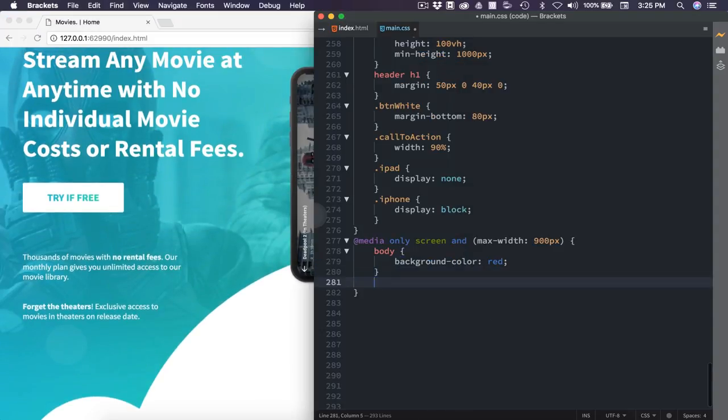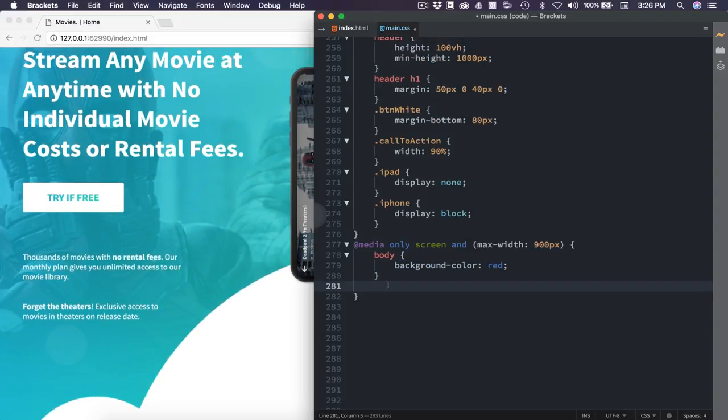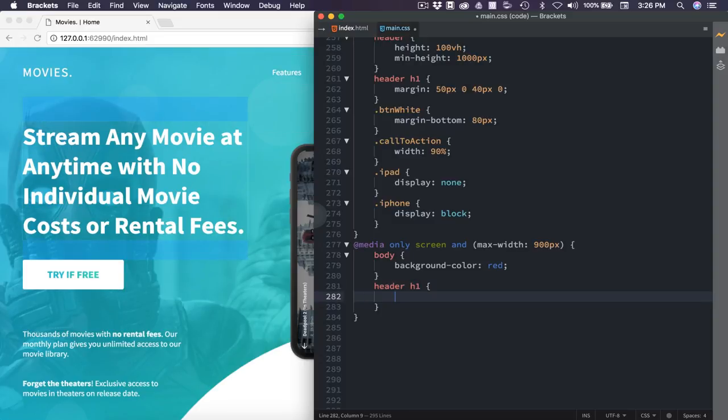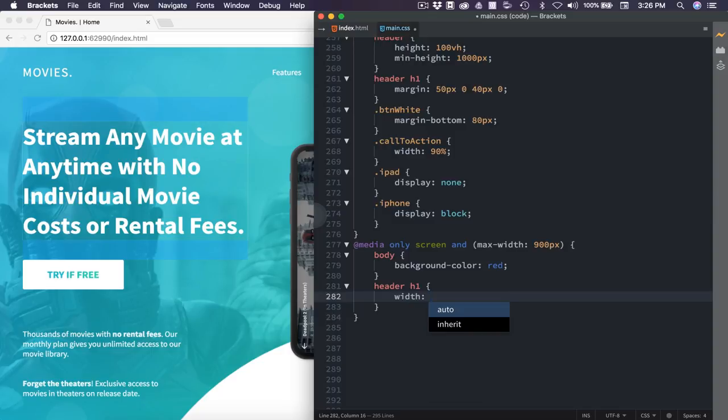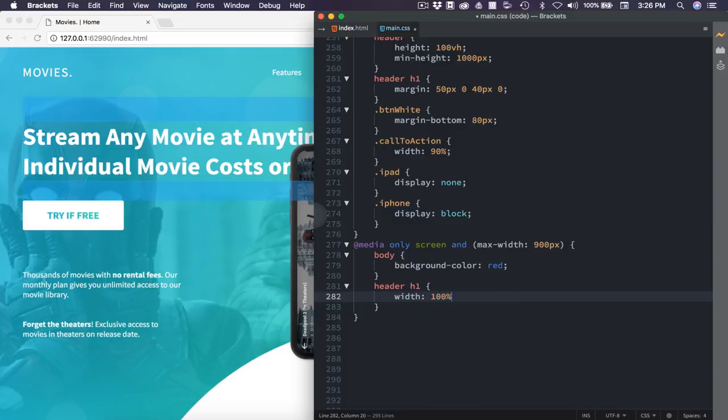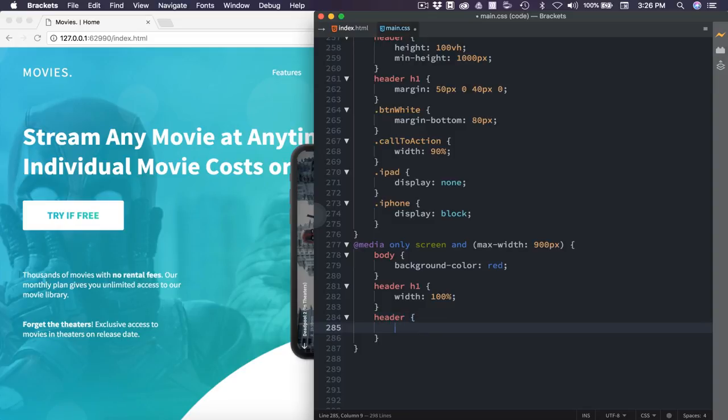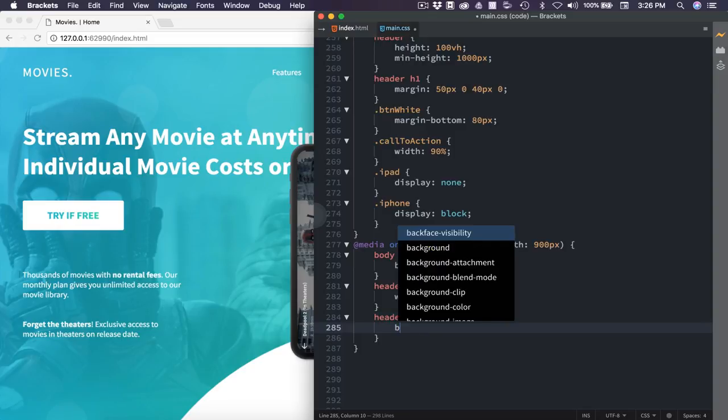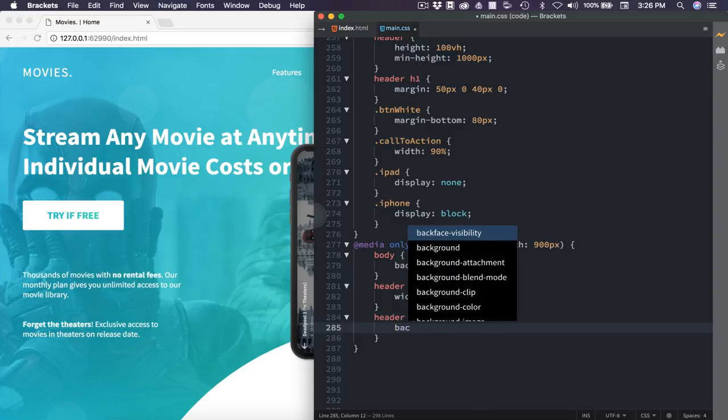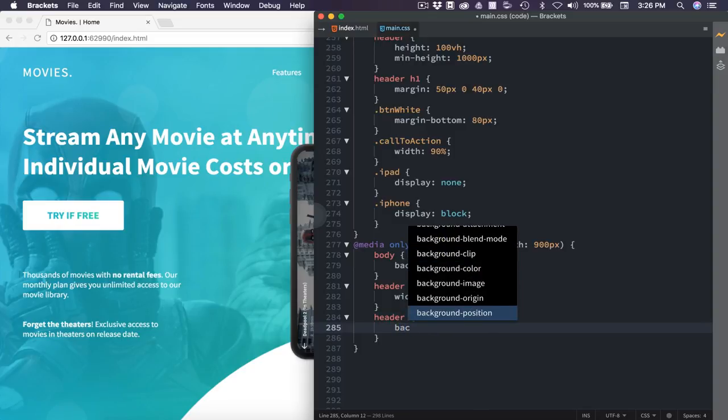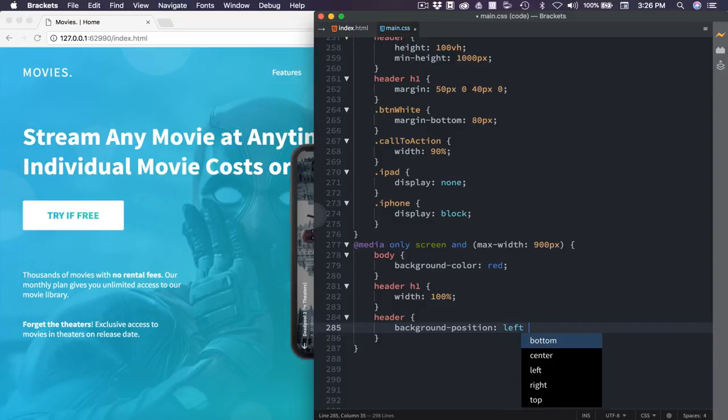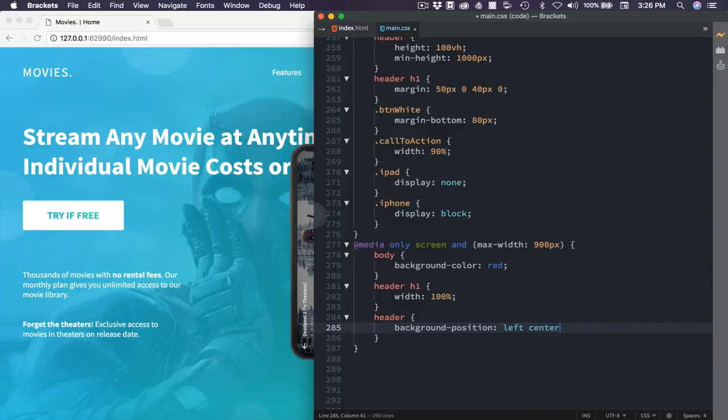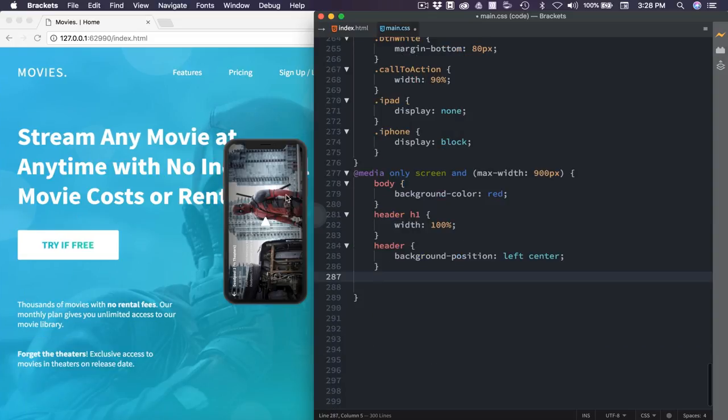Let's take a look at that. The first thing I want to do is adjust the header h1 width. So header h1, we're going to set the width of this to 100%. Next, I want to target the header itself, and I'm going to set the background. I'm going to adjust the position to make it look a little bit better. So we're going to set that to the left and then center it. So now we have Deadpool by himself here.